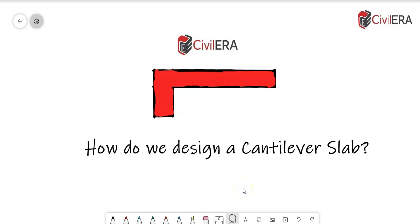How do we design a cantilever slab? Young engineers always have this question. Here is yet another question from a student on a cantilever slab that he has encountered. How to support that? This is what we are going to discuss today.